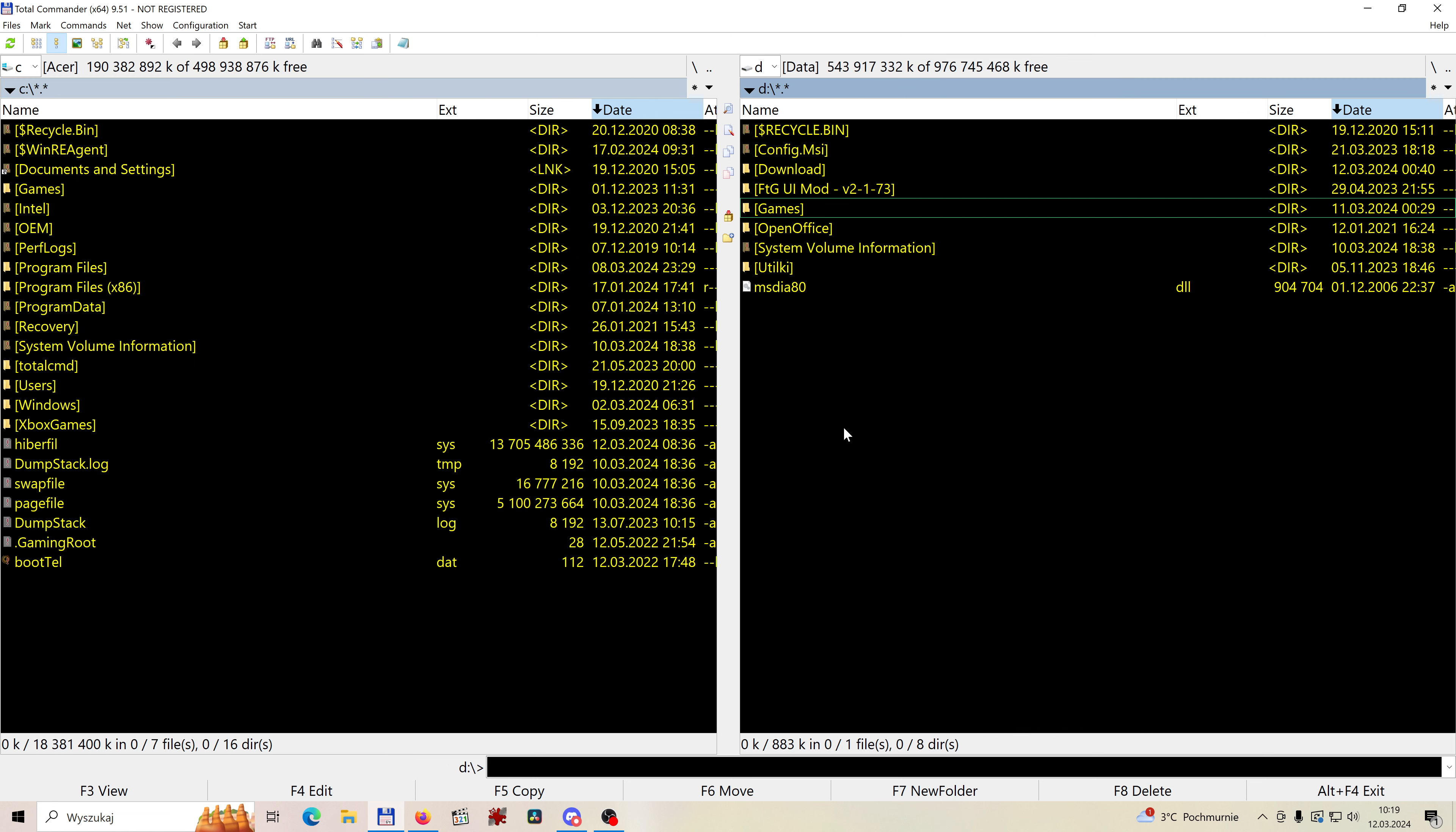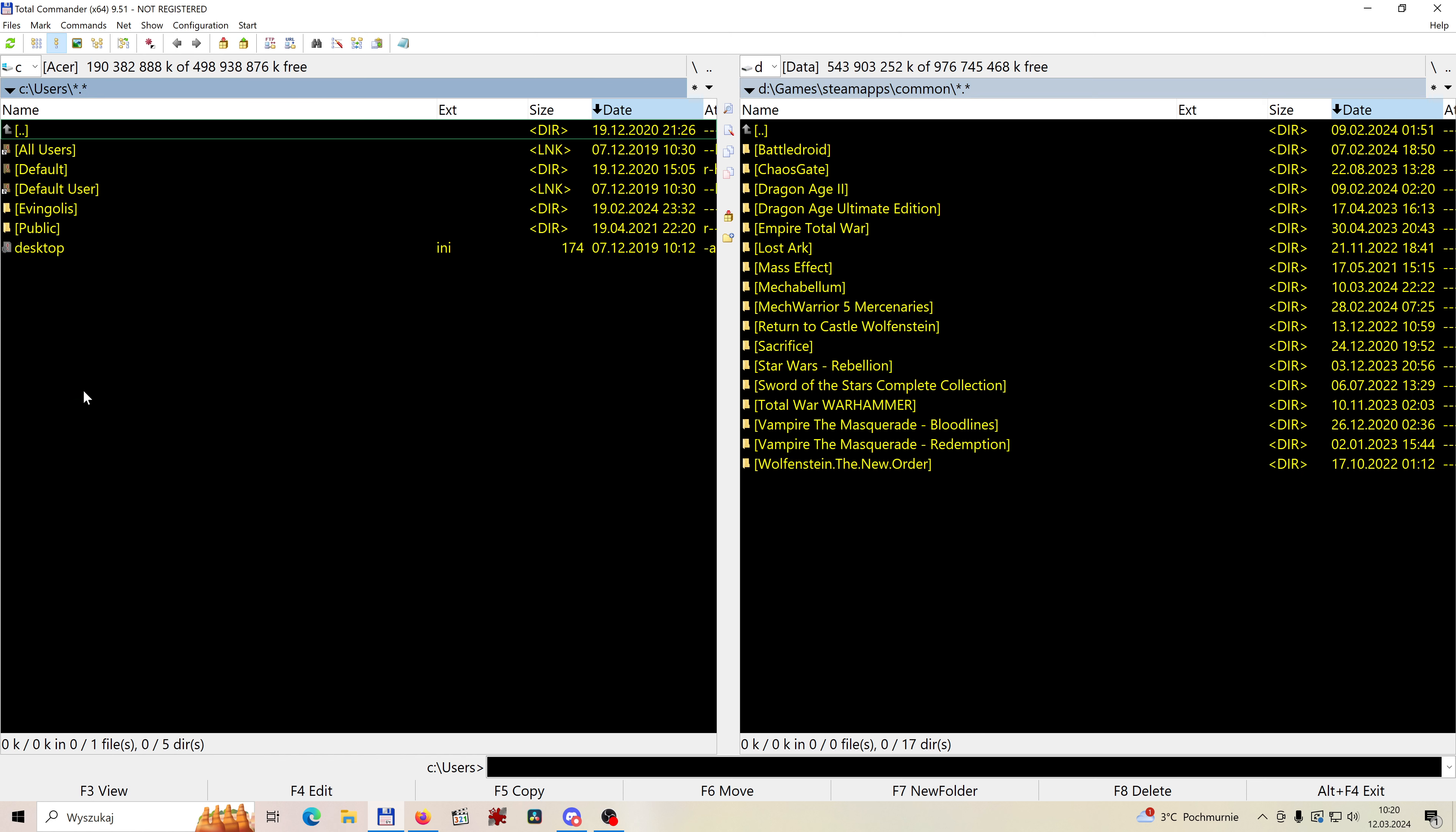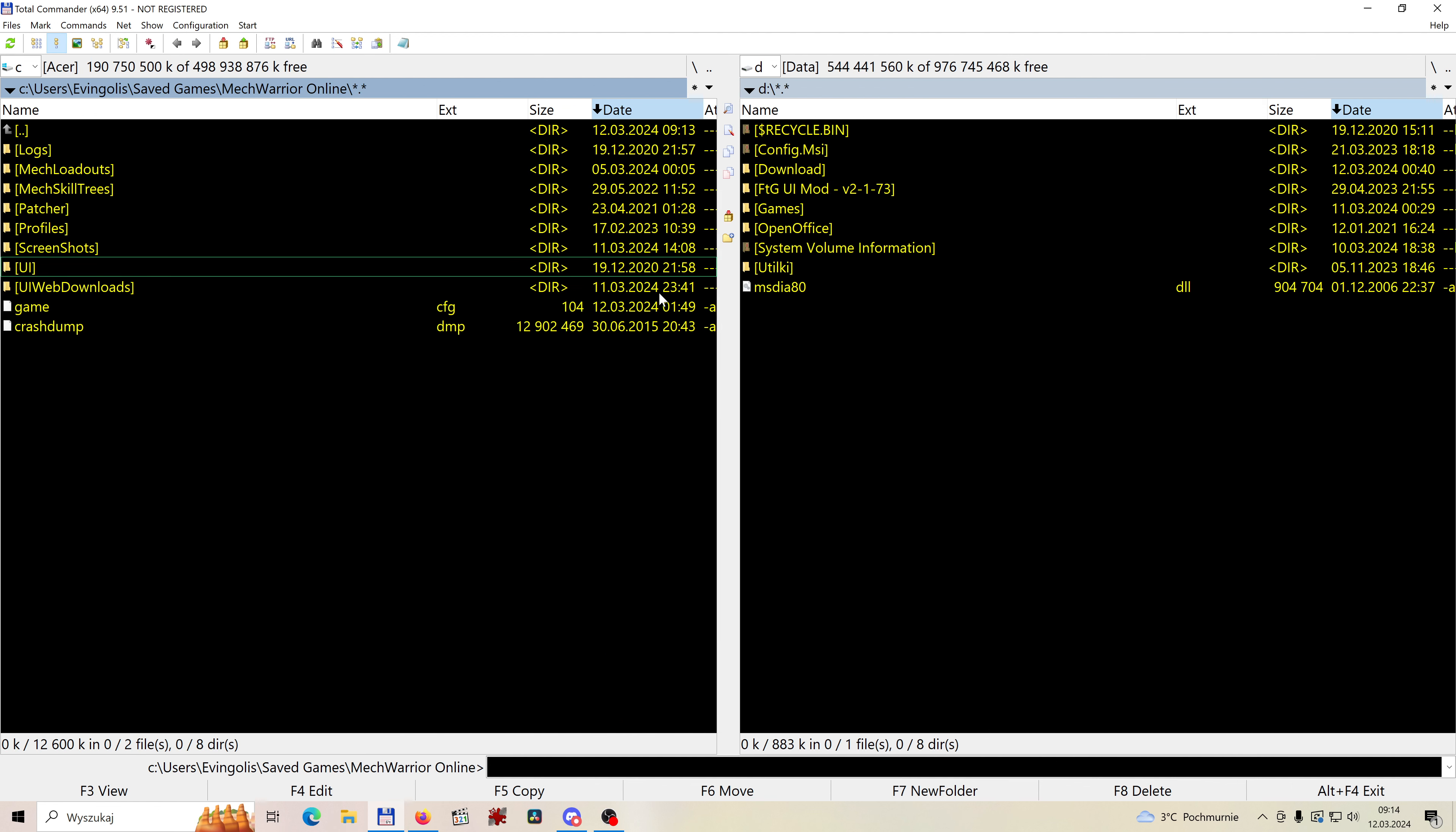Now some of you use the Steam version of the game, then the pathway to your directory will look somewhat differently. You need to go to wherever you are installing your Steam games. In my case it is games, steam apps, common, and in this place you need to find again MechWarrior Online. It will look exactly the same as in the previous case and that will fix the problem for most of you. Both crashes and massive FPS drops.